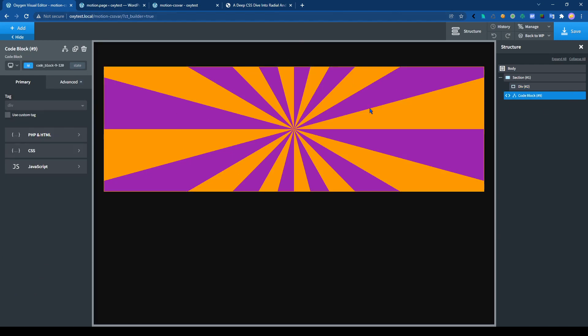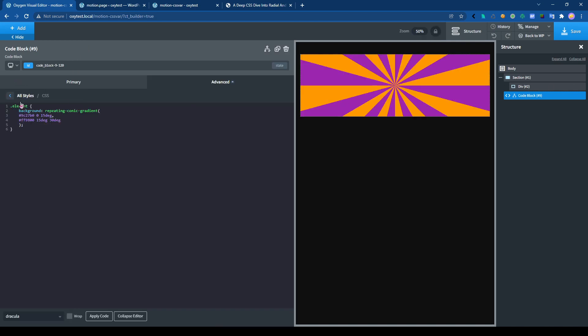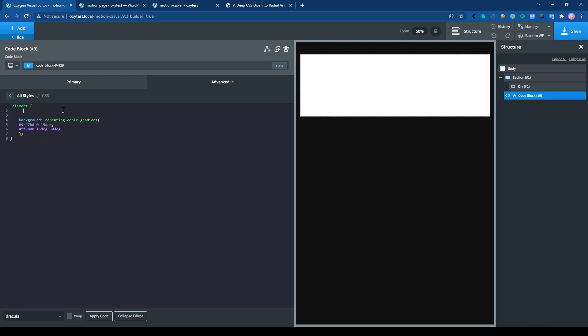To animate it, we have to use CSS variables. So we need to create them. We need to understand how it works first. We place the number here, the degree, the angle actually, by the variable. So let's create the variable angle1, 0 deg.